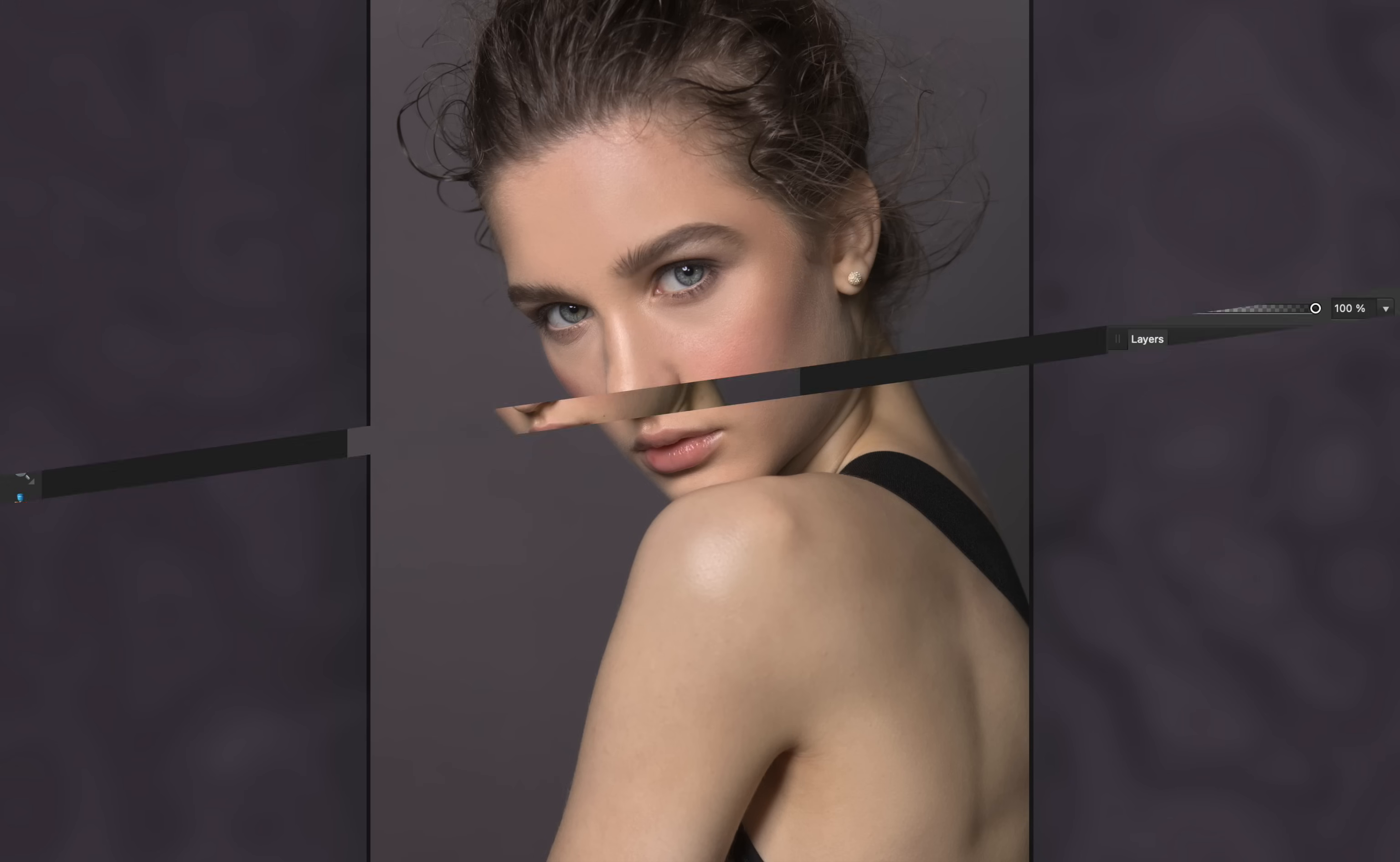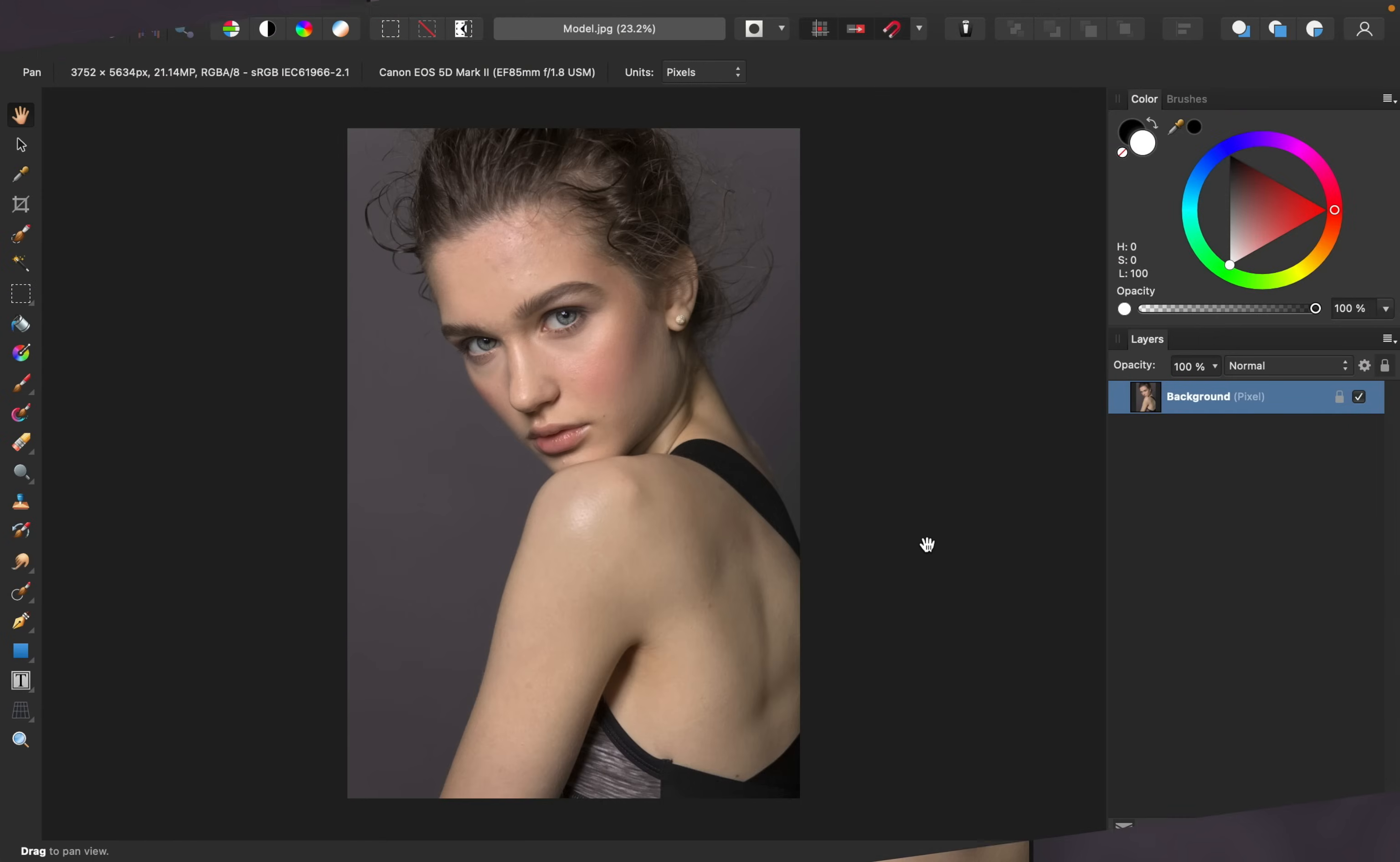Today I'll show you an easy way to retouch skin in Affinity Photo. Let's get started. If you'd like to follow along with me, I've left a download link for today's image in the video description.